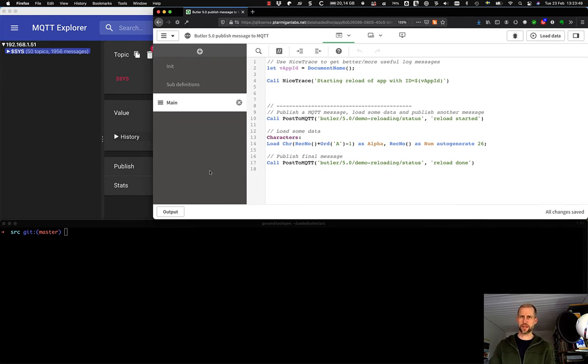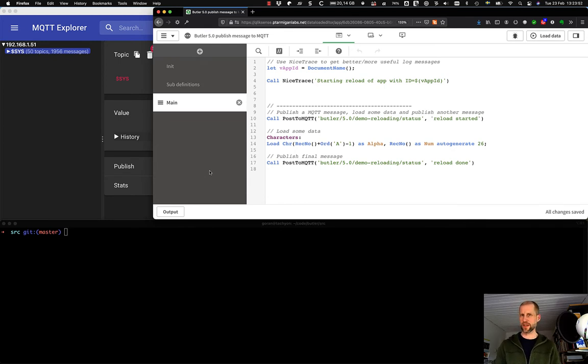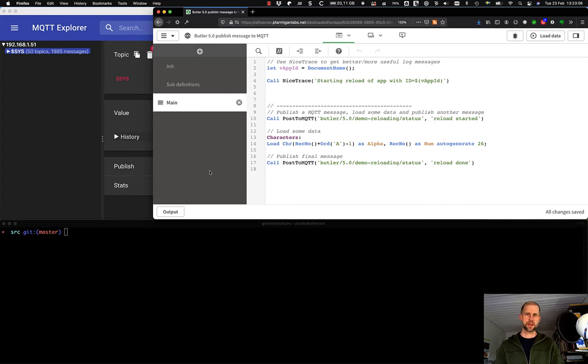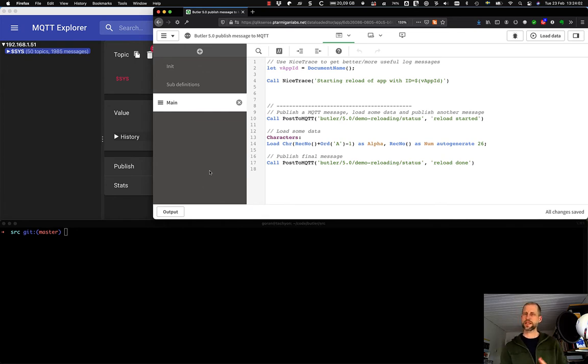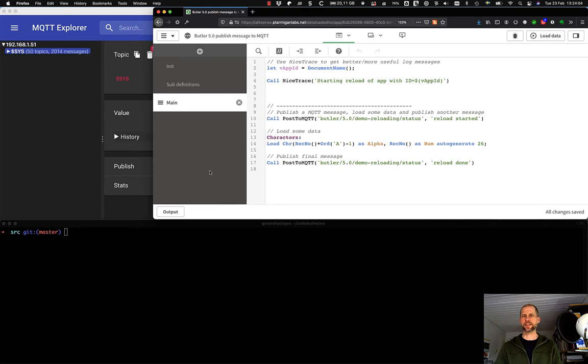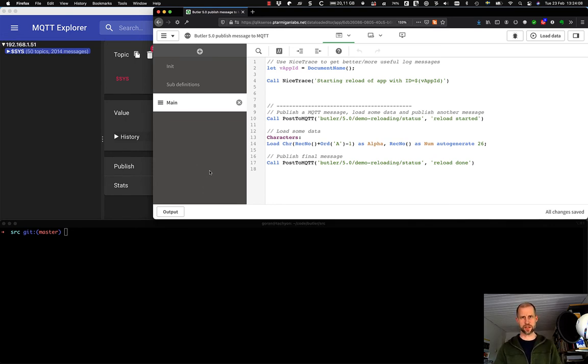Hello and welcome to this video where we will take a look at how Qlik Sense can be used to publish MQTT messages. My name is Göran Sander, I'm the lead developer of Butler, which is an open source tool for extending Qlik Sense with various useful features, among others MQTT connectivity.